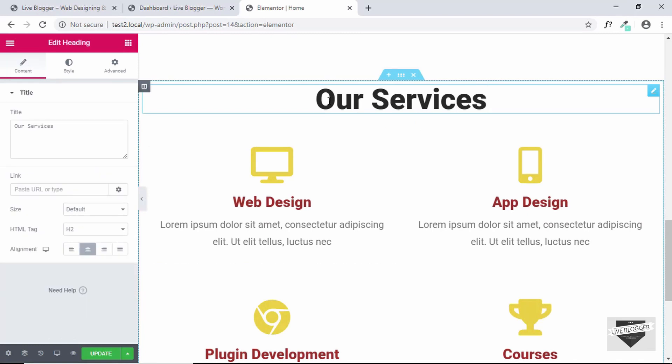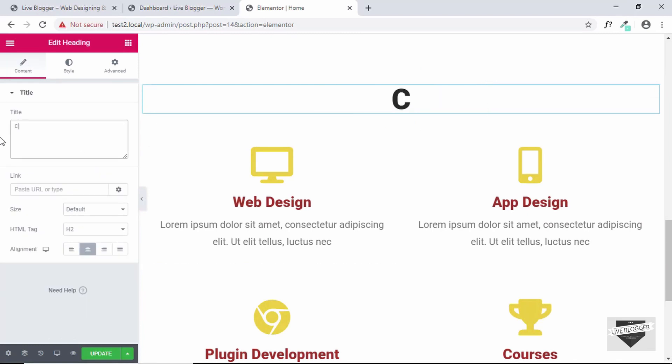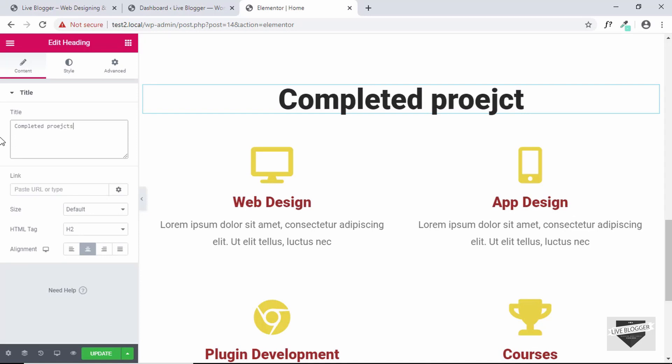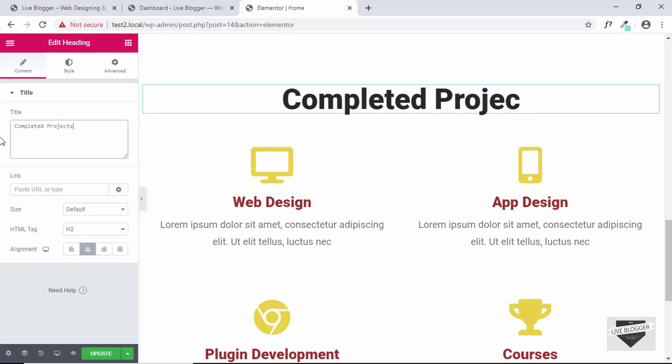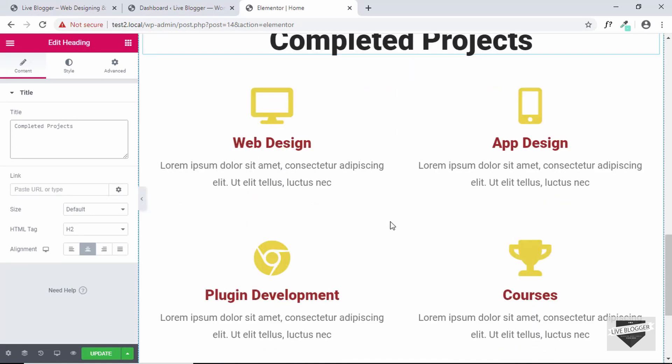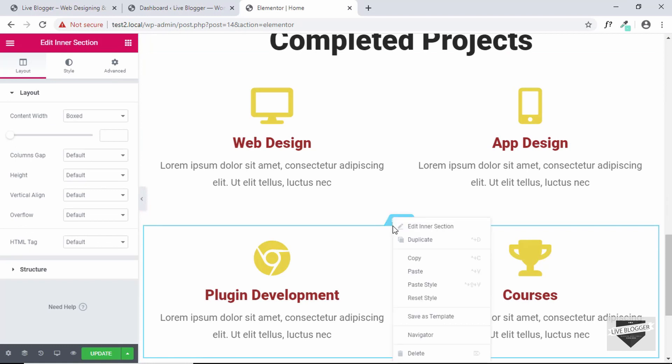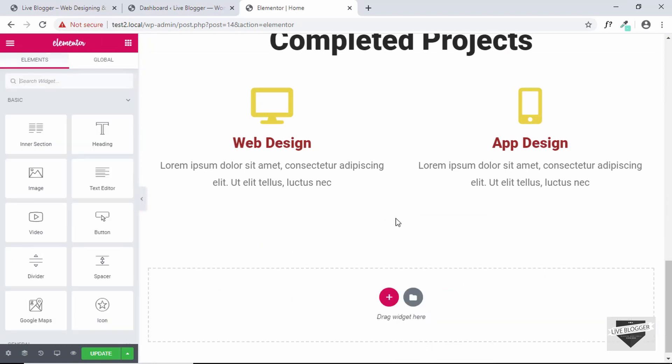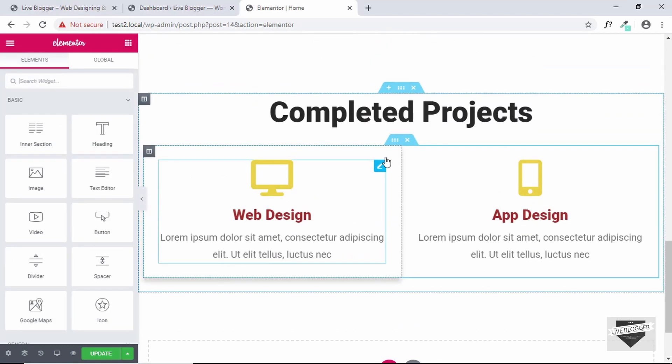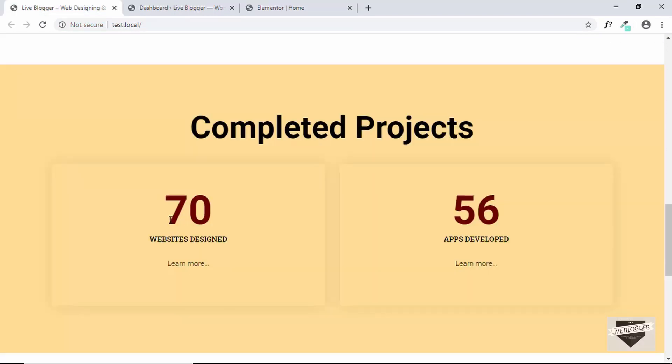So let's just rename this heading to completed projects and we'll remove these two columns. So right click and delete. Now we need to add three items. One is this counter, then we have this text, and then we have this link.